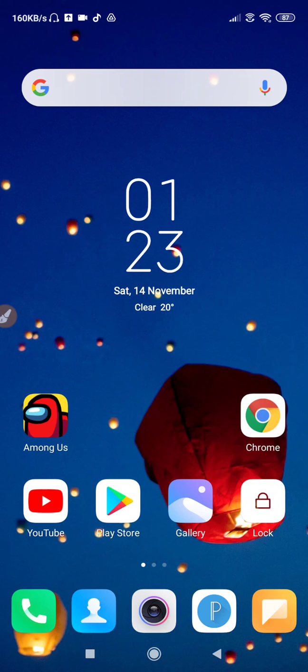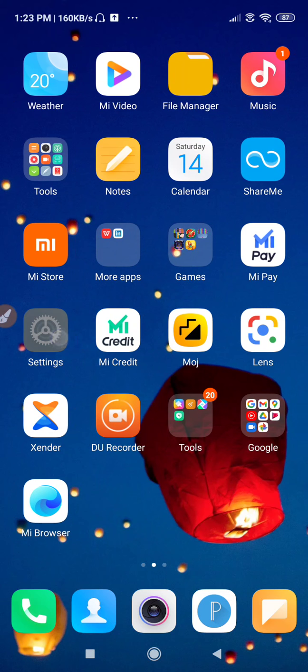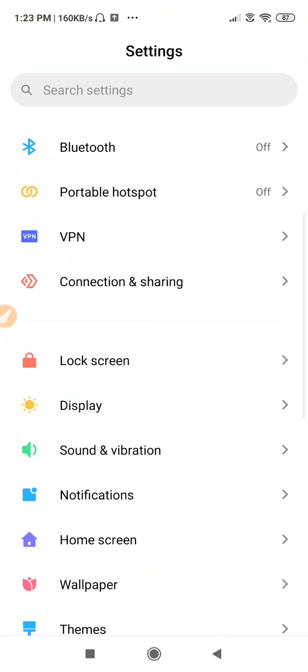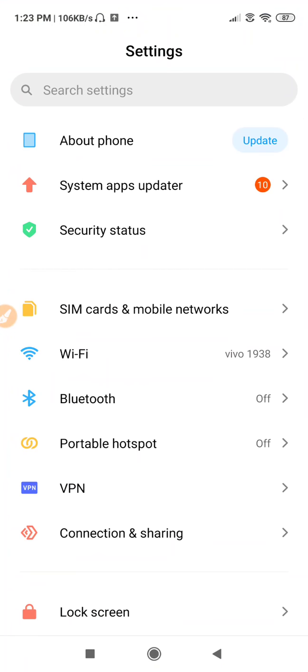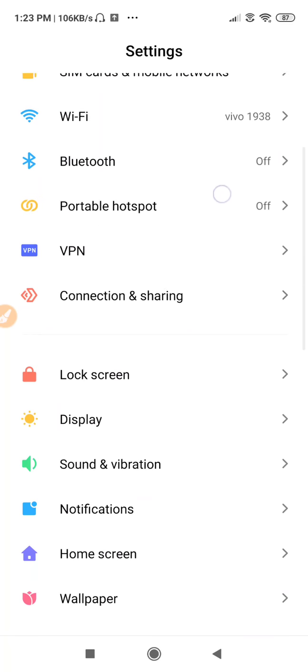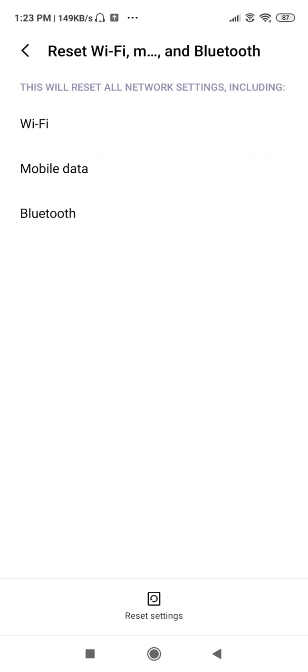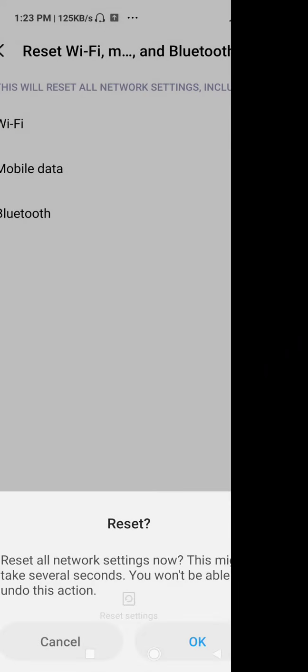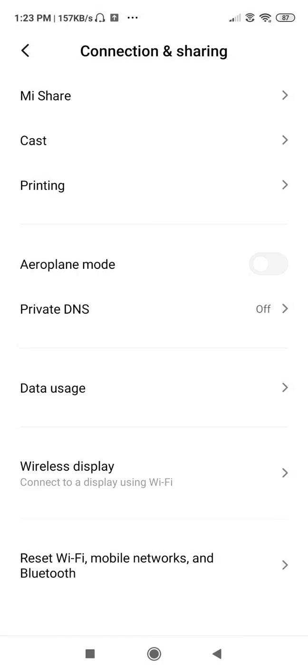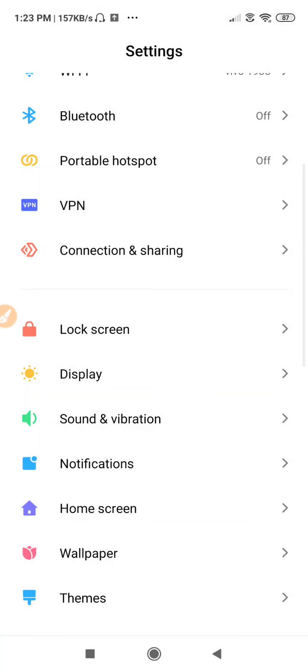If you are still facing the same problem, go to Settings, then go to Connection and Sharing, go to Reset Wi-Fi and Mobile Network, and reset your network settings once. Click on Reset Settings, give your phone password, and click OK to reset your network settings.